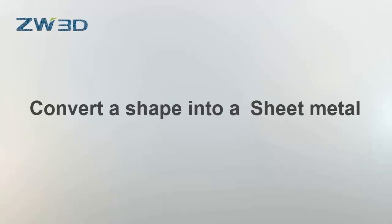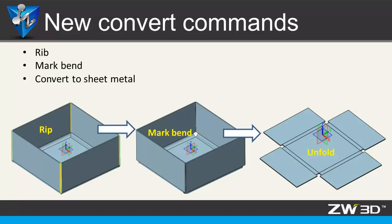Convert a shape into a sheet metal. The new rib command can cut a gap for the closed shelled shape. It helps to convert the shape into a sheet metal.